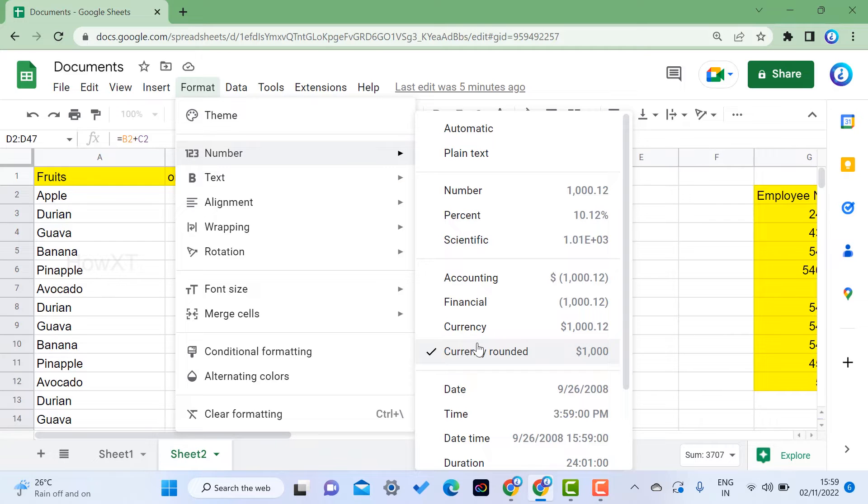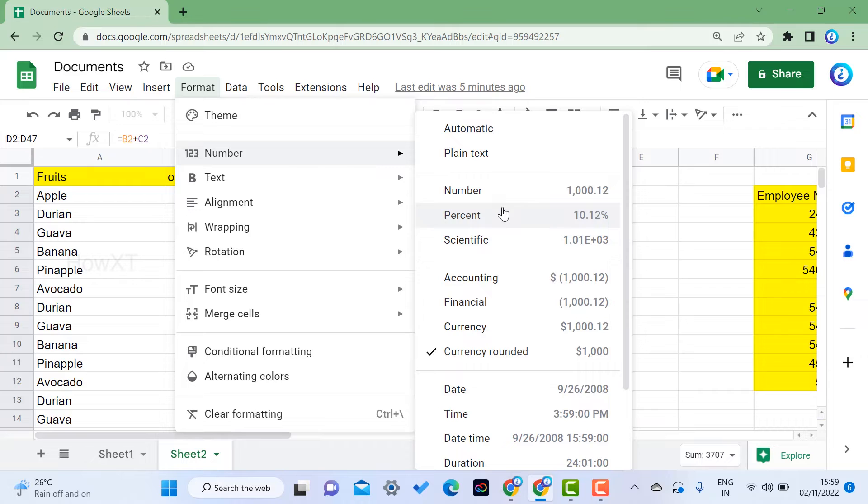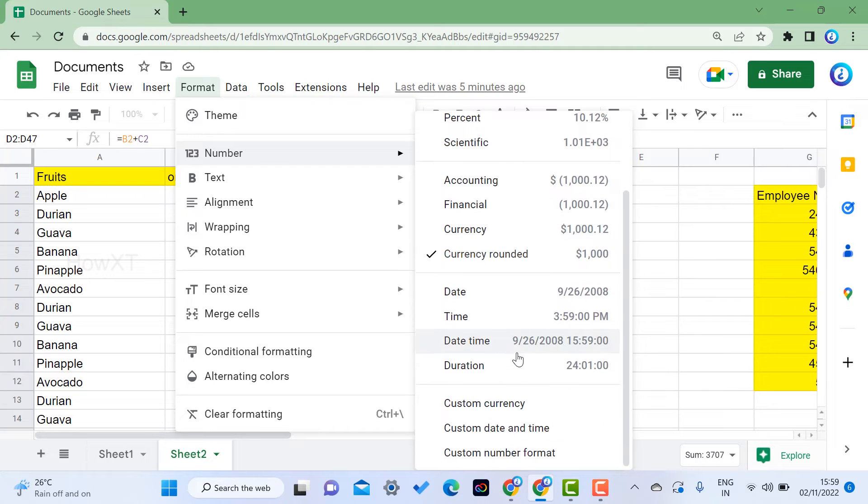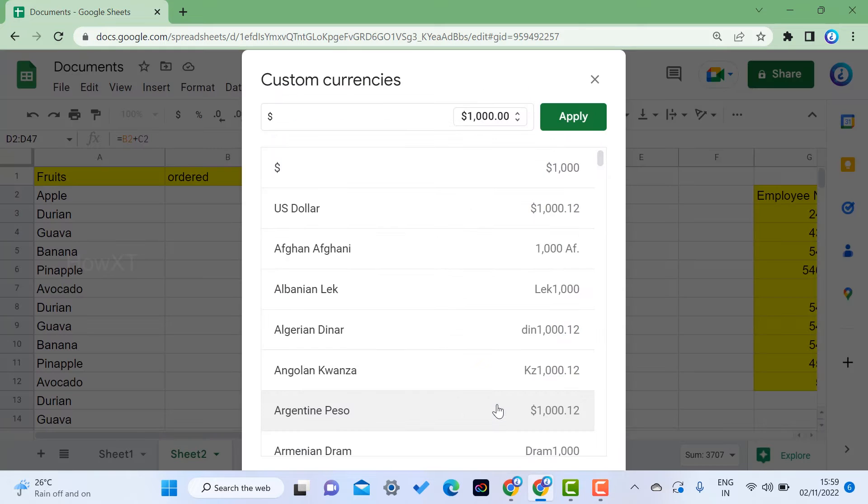Once you select the Numbers option, currency format will be available. You can choose currency format or accounting format according to your need. For example, custom currency will be available so you can choose what currencies you want.